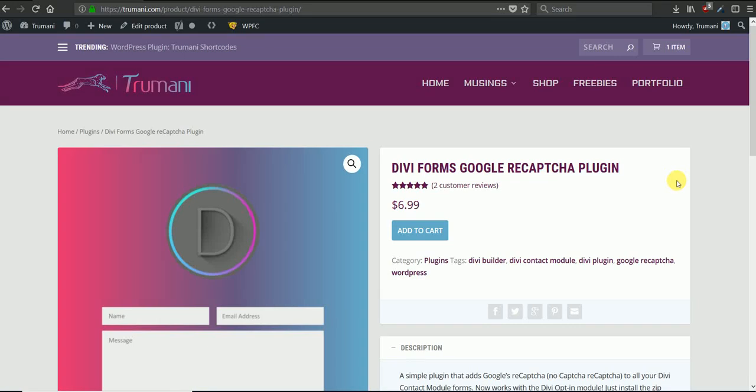Hi, this is Ryan with Tremonti. We have an exciting update on our DV Google ReCAPTCHA plugin. It's now DV Forms Google ReCAPTCHA and we'll show you why in just a sec.